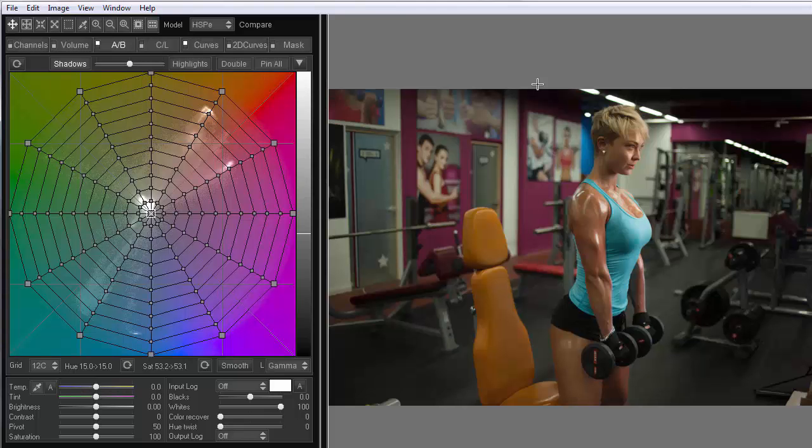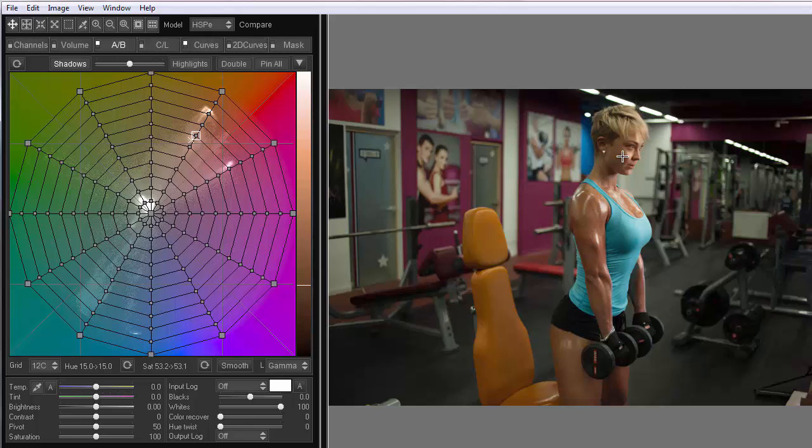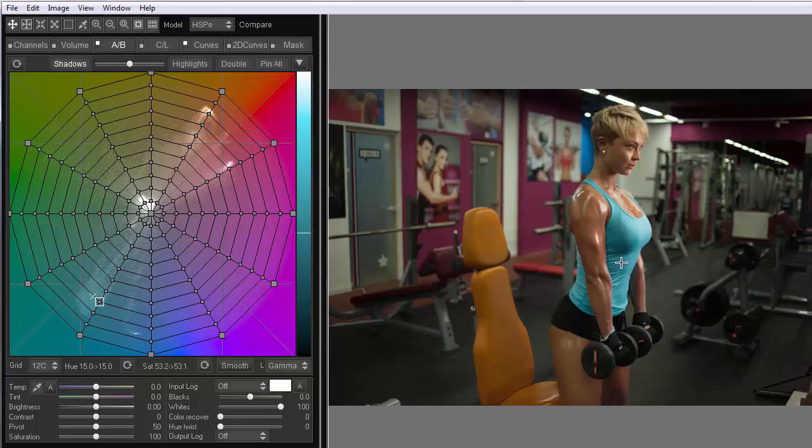So, what is the teal and orange? It is the shifting of all colors of the image to two colors, orange, which is usually the color of skin, and teal, which is bluish-green.